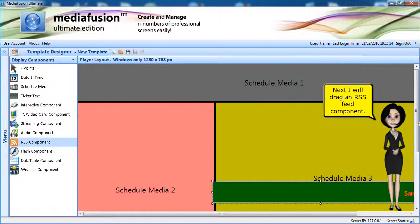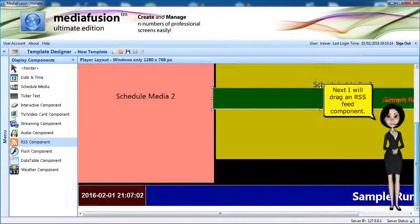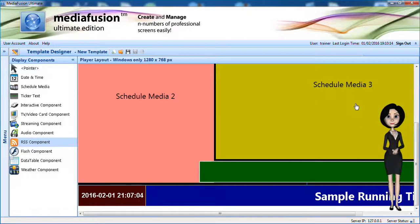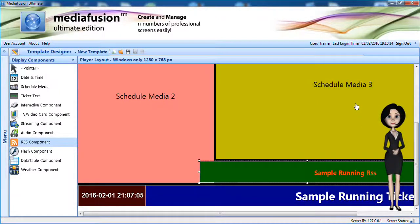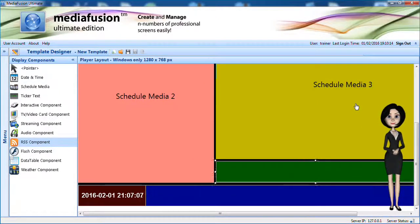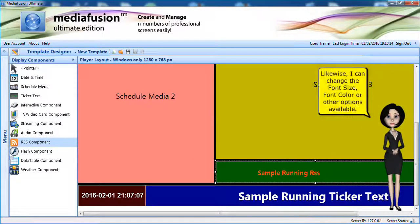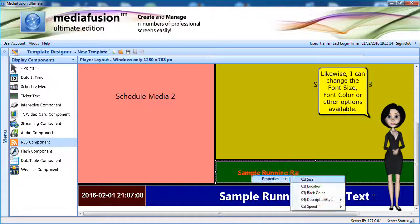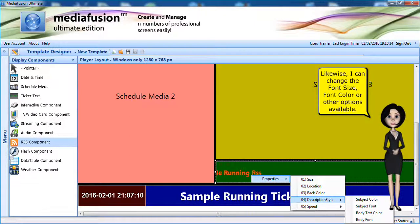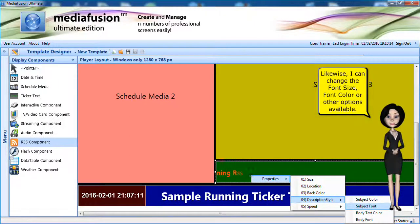Next, I will drag an RSS feed component. Likewise, I can change the font size, font color or other options available.